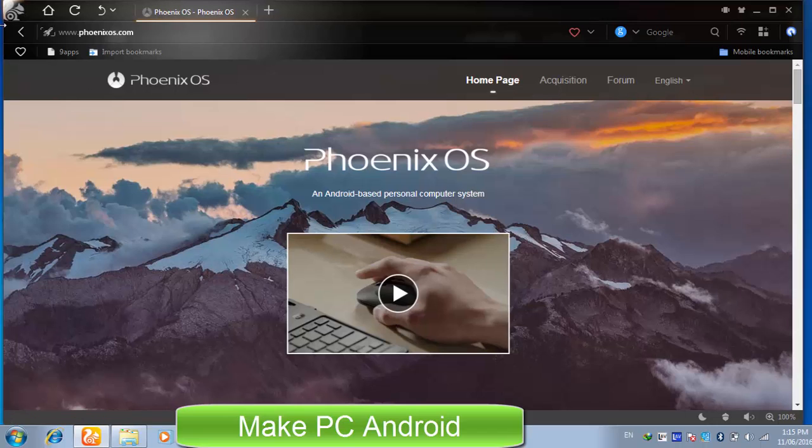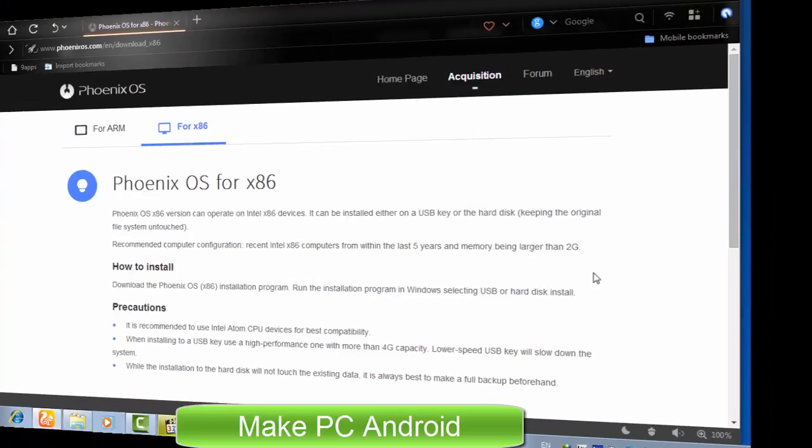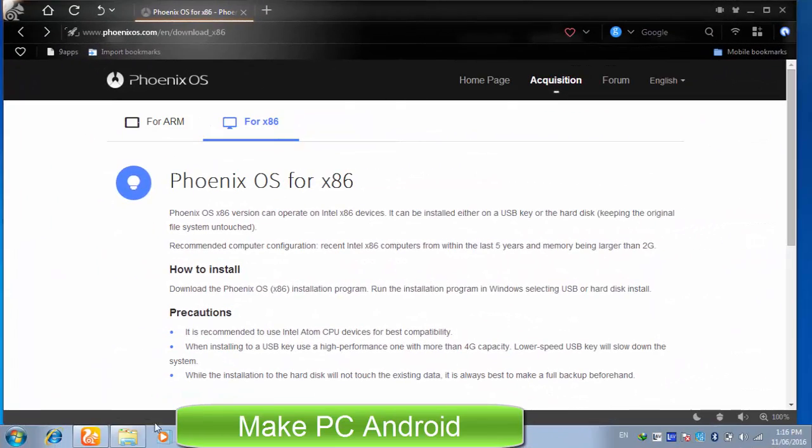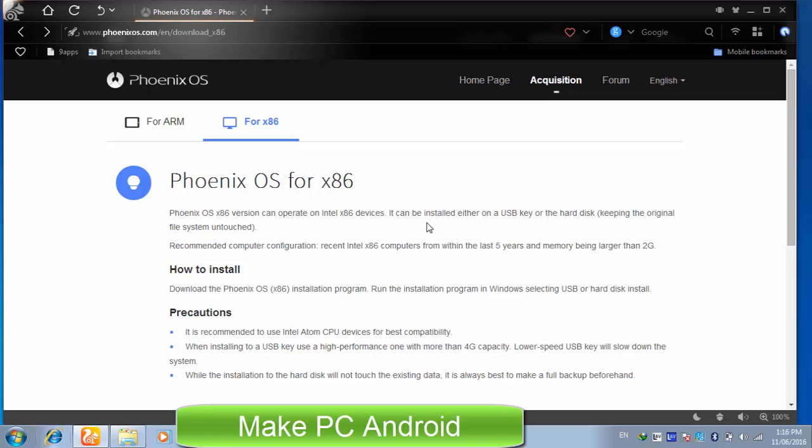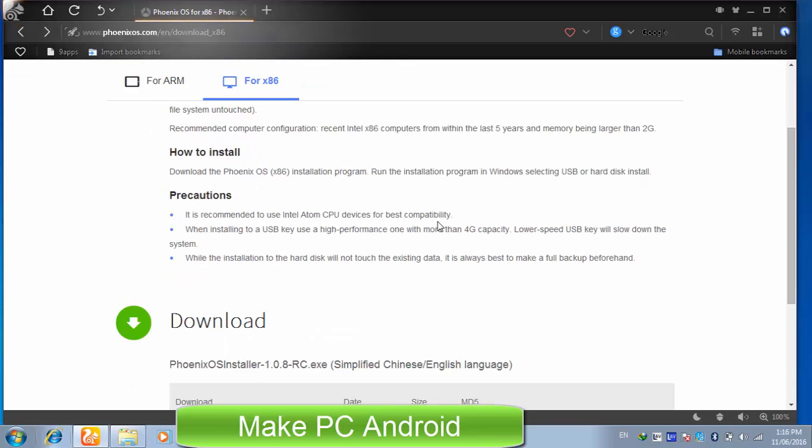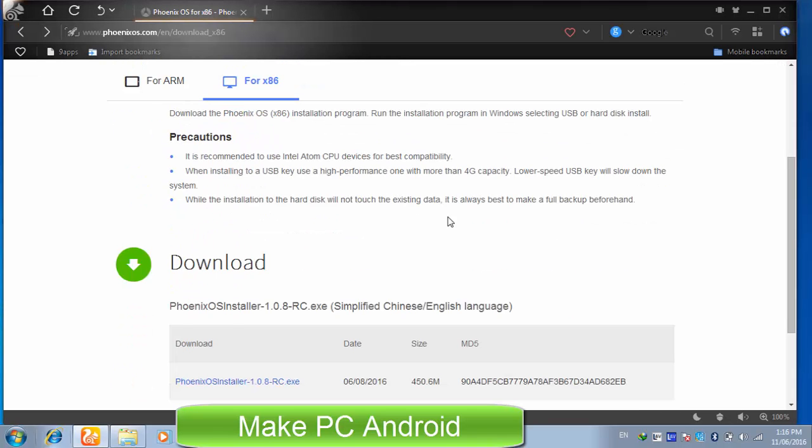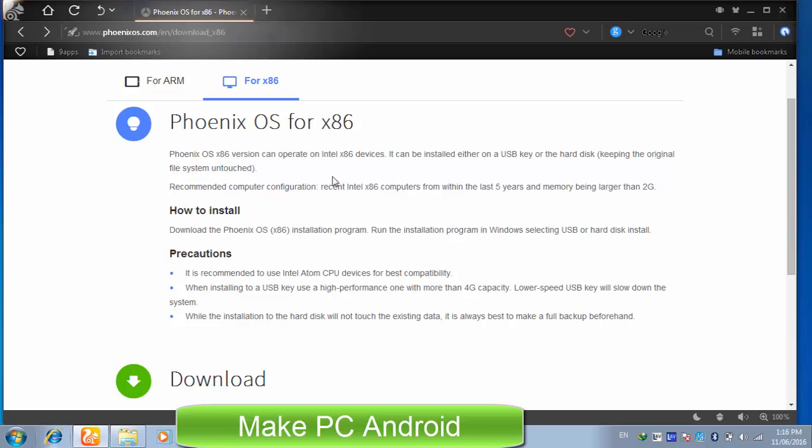Let's begin with minimum system requirements for Phoenix OS. Phoenix OS system requirements are not exceptional. You need 2GB or more RAM and recent Intel x86 computers from within the last 5 years. 10GB of free disk space is enough for installation.